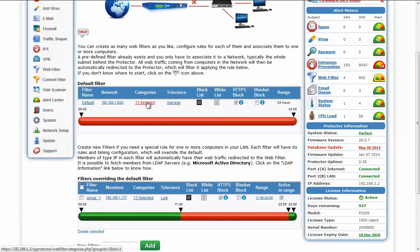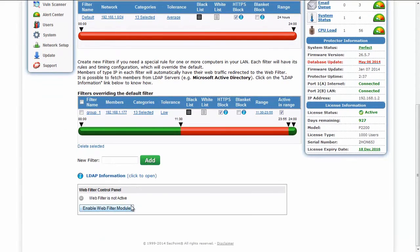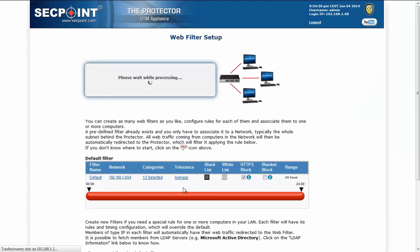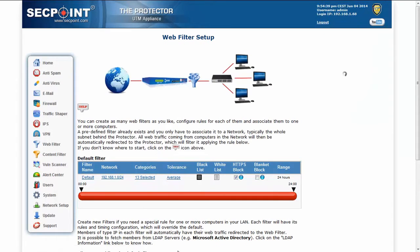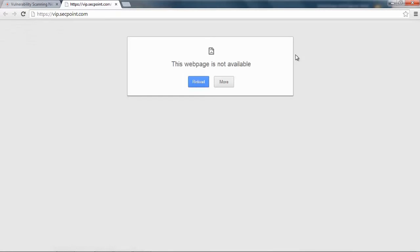The categories and the tolerance don't affect HTTPS blocking. Moreover, when you try to access an HTTPS blocked website, you will not see the standard block page. For example, if we enable the web filter and we try to access the SecPoint VIP launch, which is currently in the blacklist, we will not see the standard HTTP block page, but we will have a timeout from the web browser.